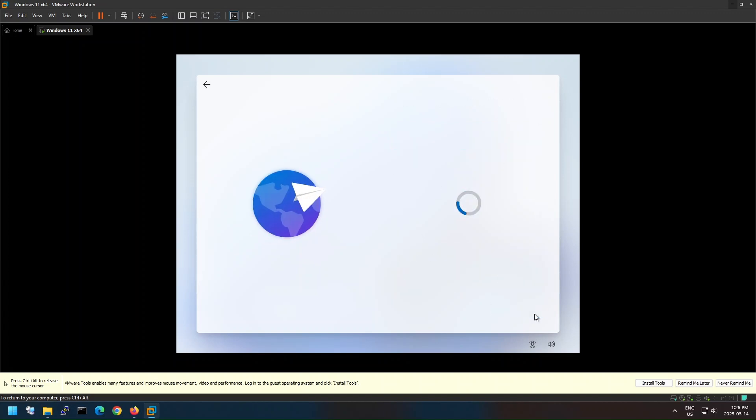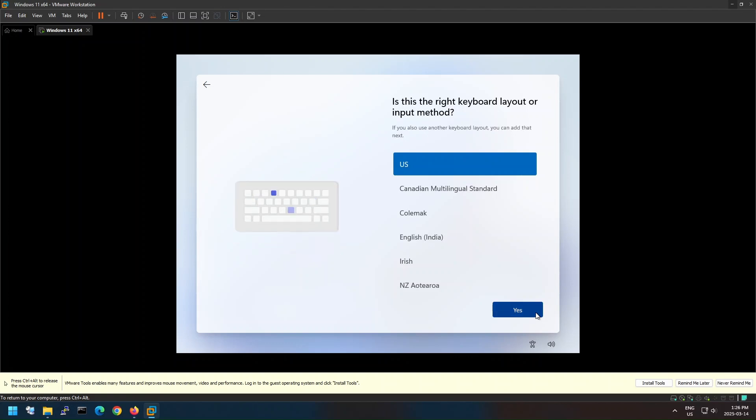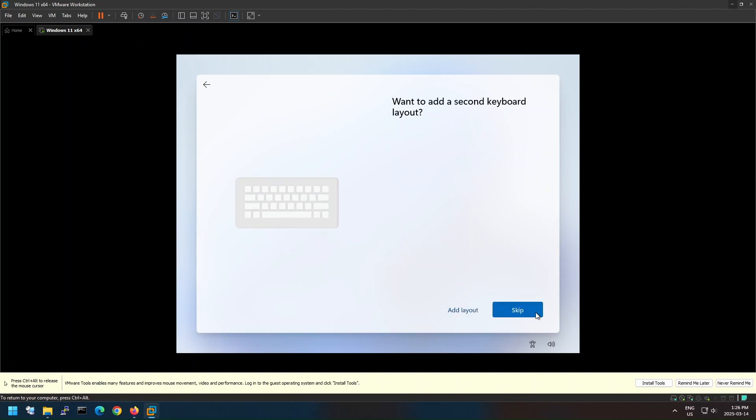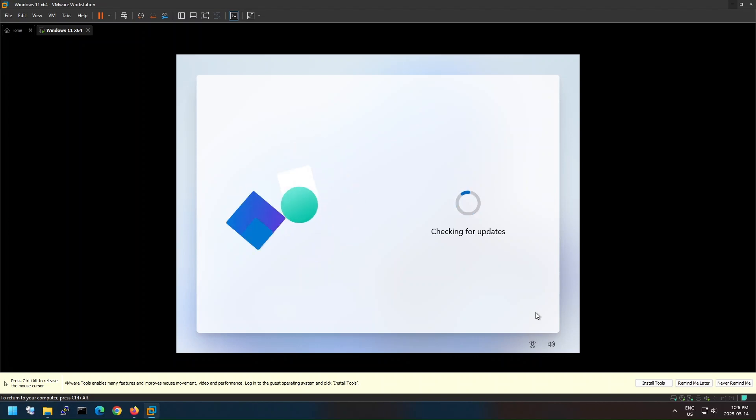The Windows installation process is now completed. Follow the screen instructions to continue with the initial Windows settings.